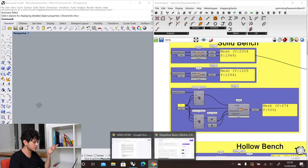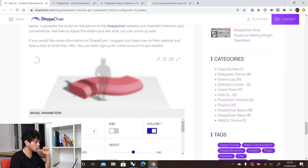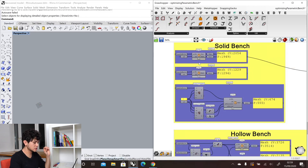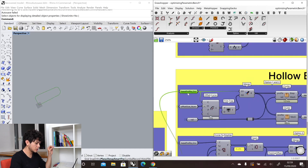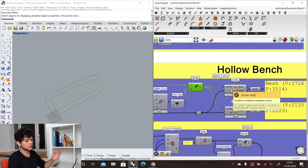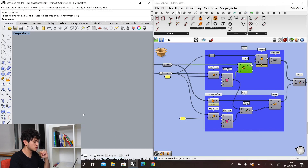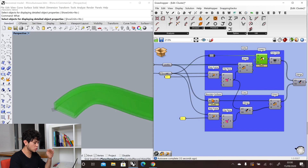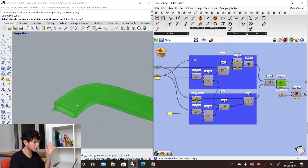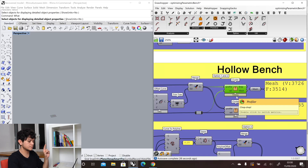Now let's go to the next option — the solid hollow option. Here in ShapeDiver we can add a hole in the middle of our bench. To do that, we use the same clusters but with a small difference. We have our original profile, then we offset it based on the offset size, merge these curves into one single list, and input them into our sweep cluster. We graft here to make sure each of our two curves gets swept, and with the boundary surface we make sure we get the hollow in the middle. Then we join our BREP and mesh it. This requires more computation time because we are sweeping through two curves, and the mesh is bigger as well.